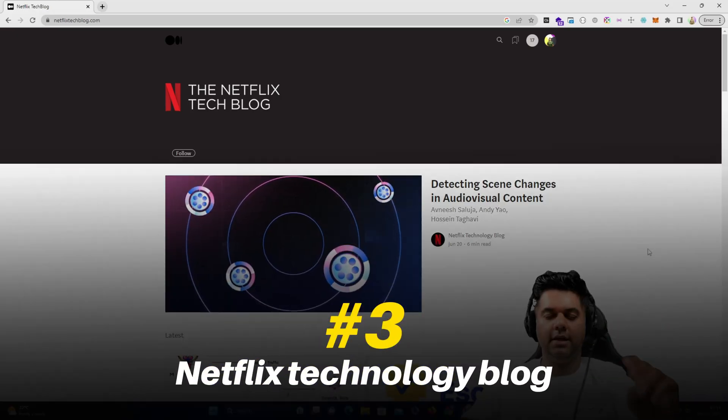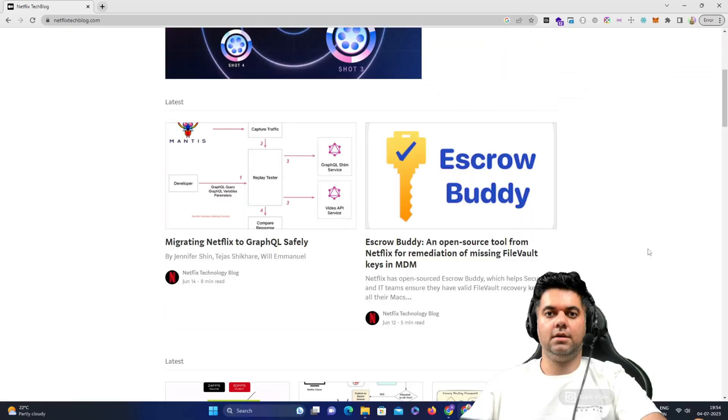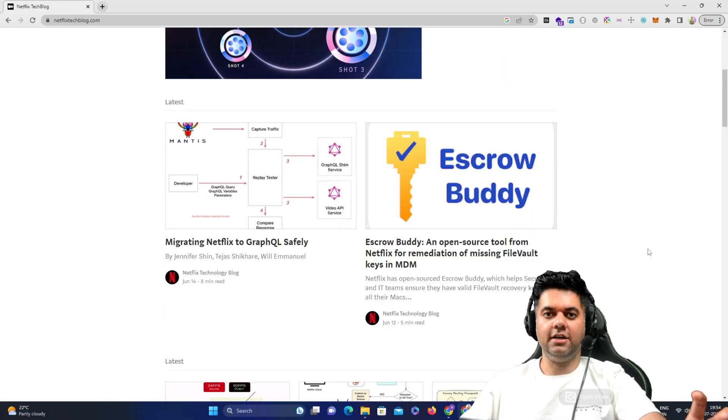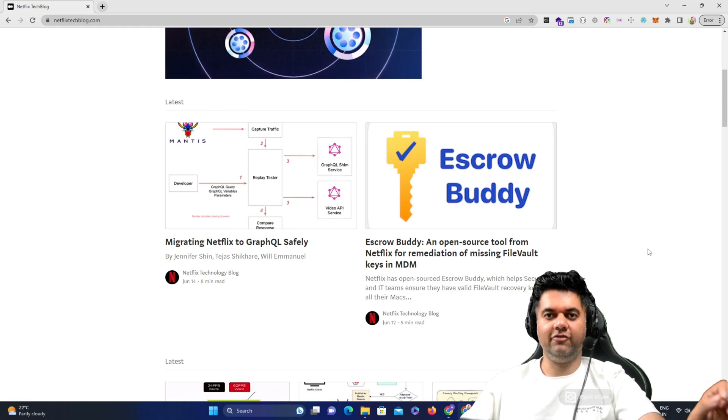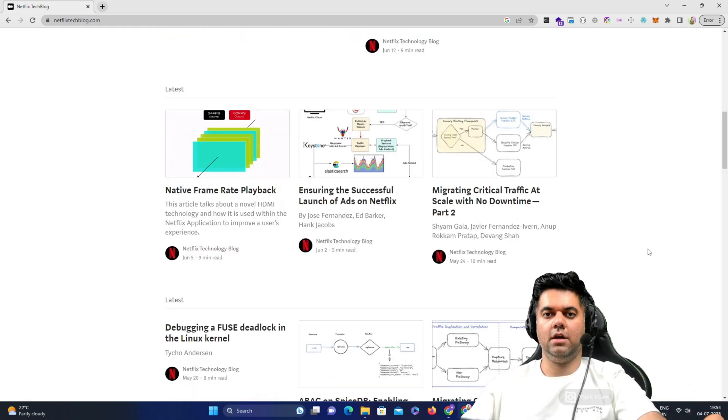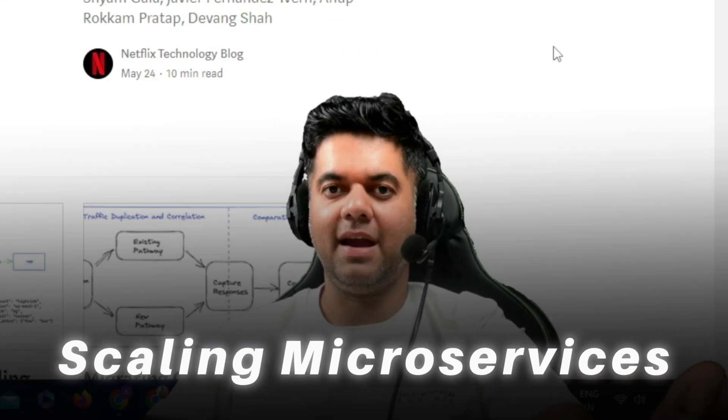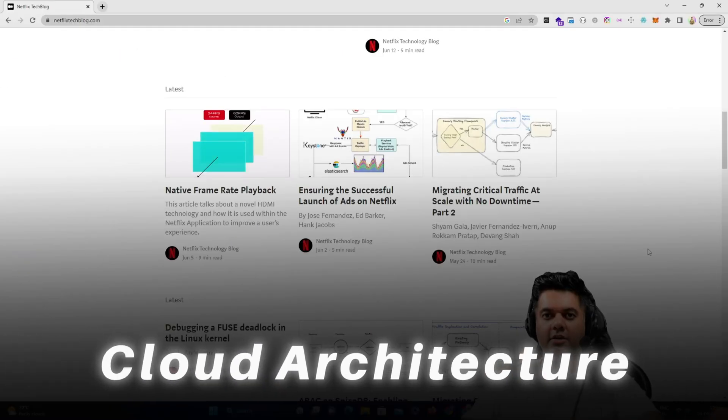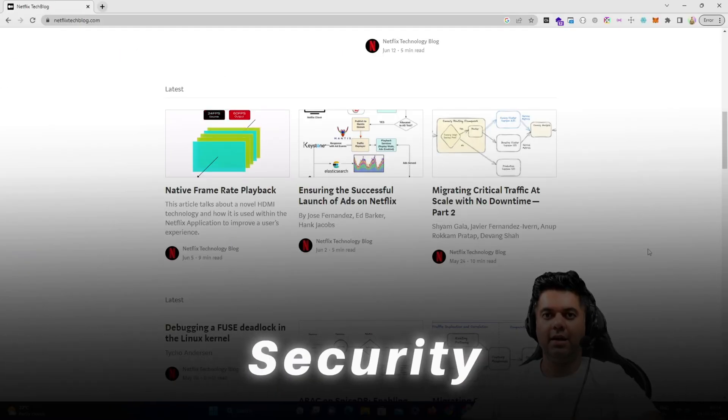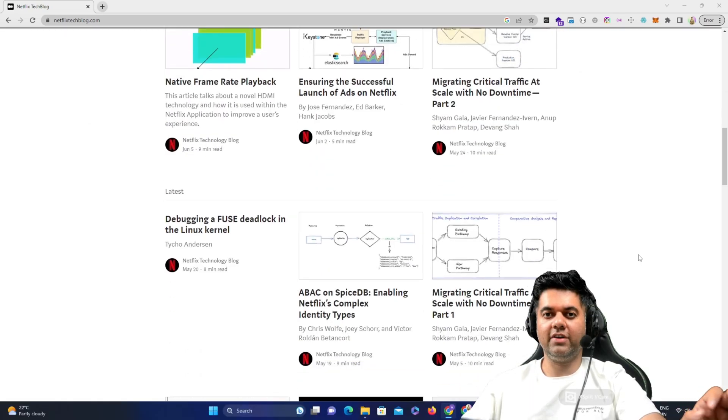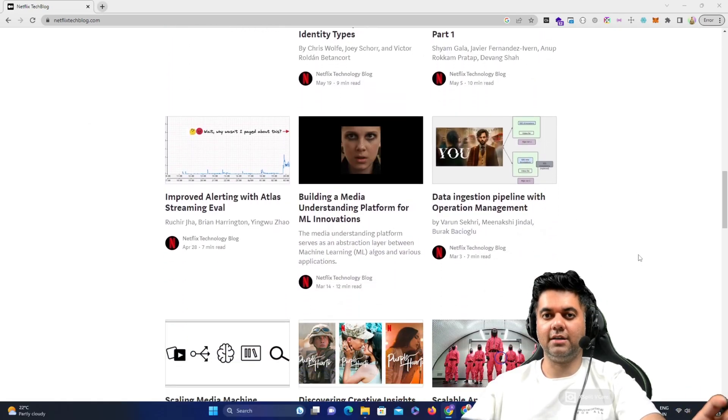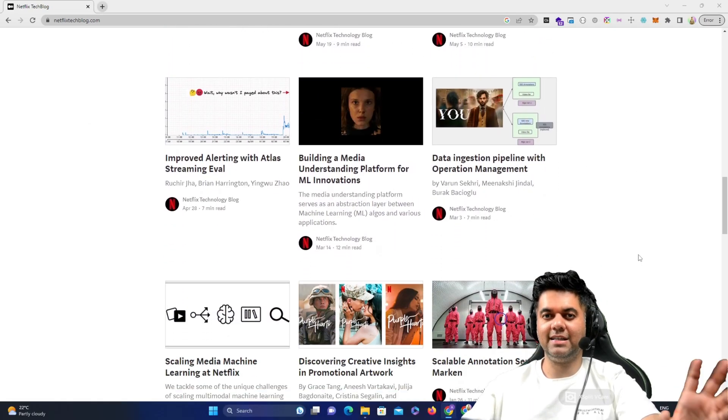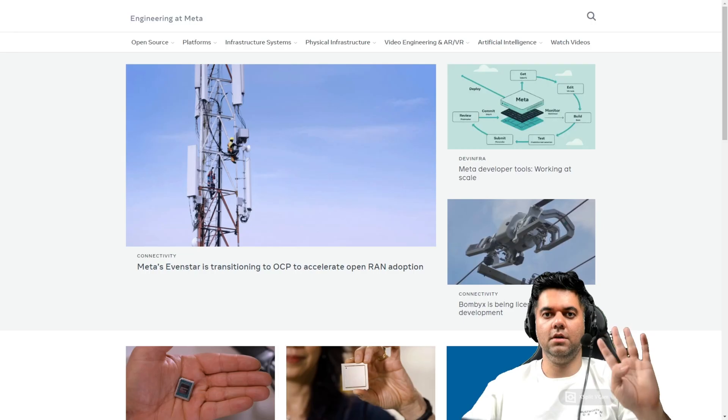The third is the Netflix technology blog. The engineers at Netflix have always been at the forefront of innovation in video streaming. You get to learn all about scaling microservices, cloud architecture, security, and use of cutting-edge technology here. There's a lot of great stuff here and all of the articles are seriously detailed and highly recommended.